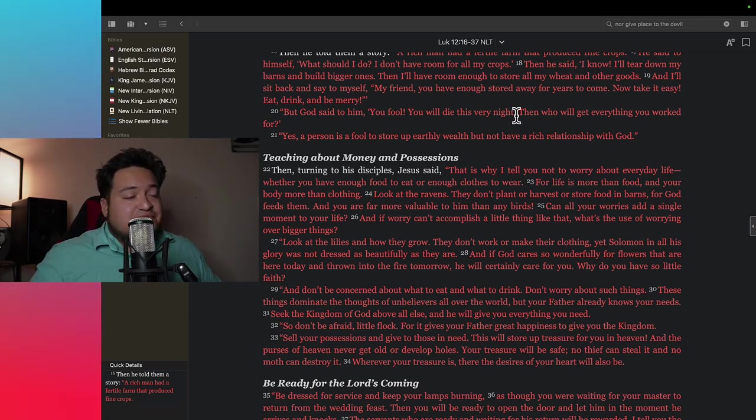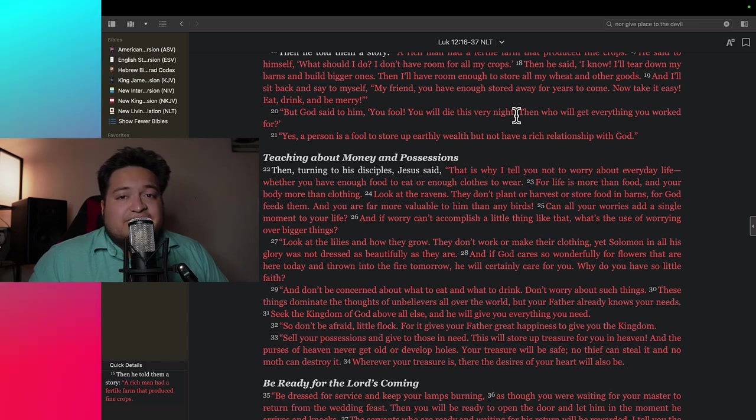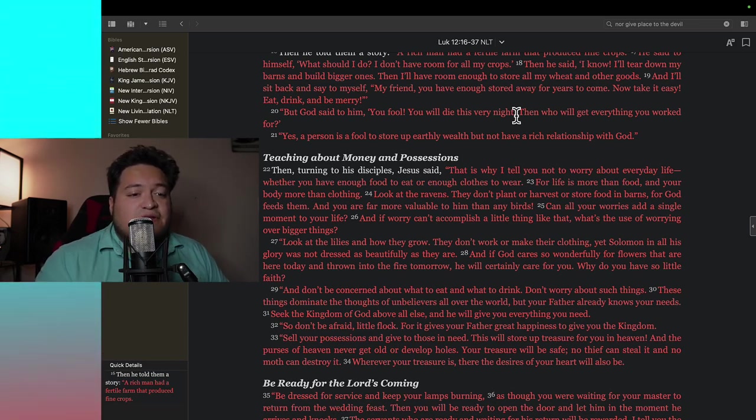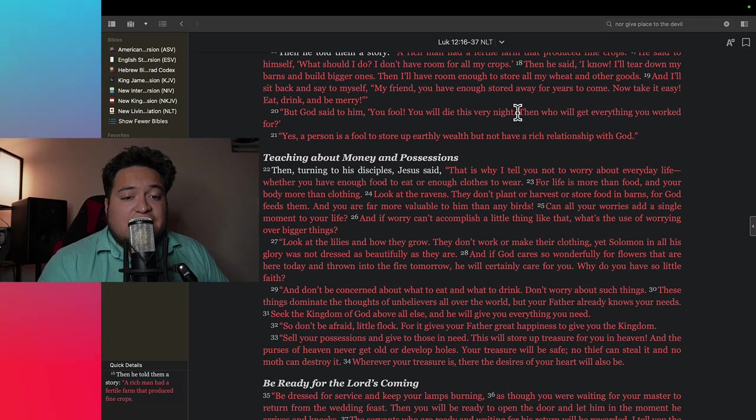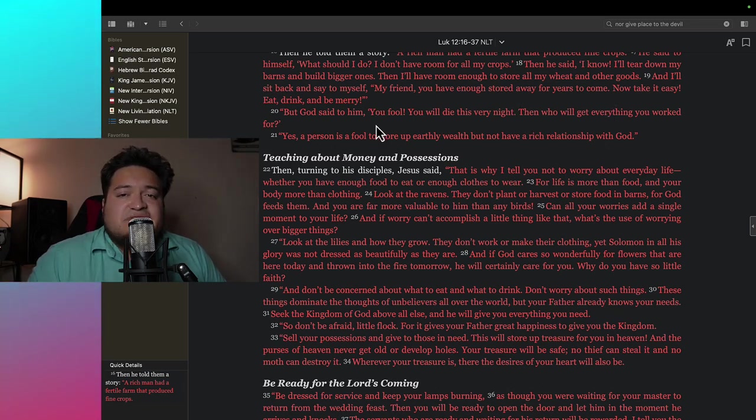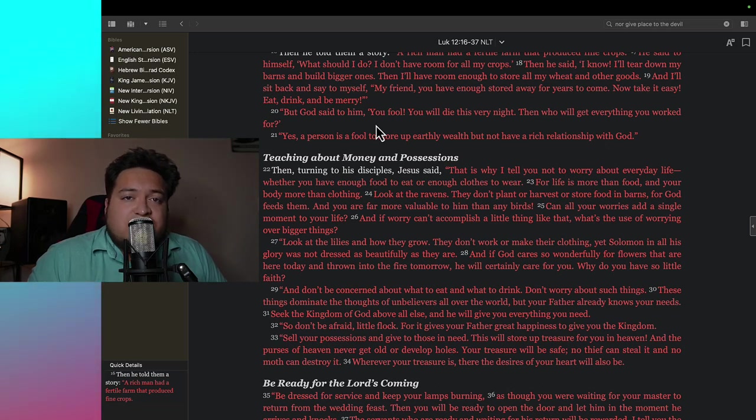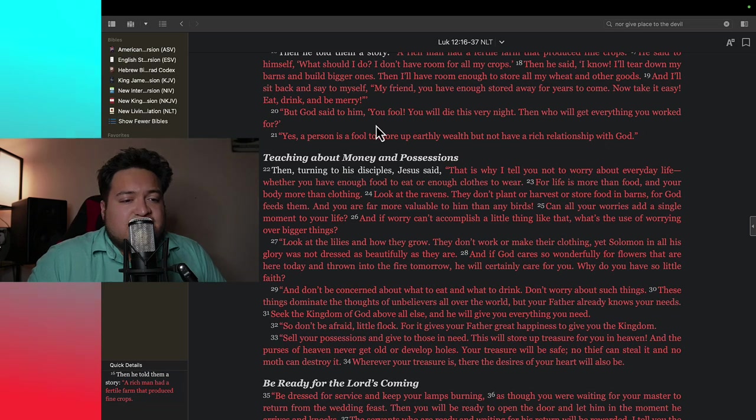That's the reality of it guys. Reality is not will I get a paycheck tomorrow. Reality is what if you pass away tonight? What if God takes you tonight? Then who will get everything you worked for? So you spend 20 to 30 years to save up for, I don't know, retirement or something, but you have no relationship with God. And they say God forbid God decided to just take you that very night.